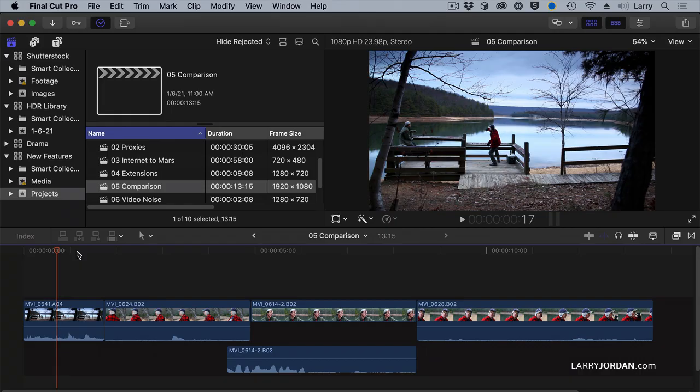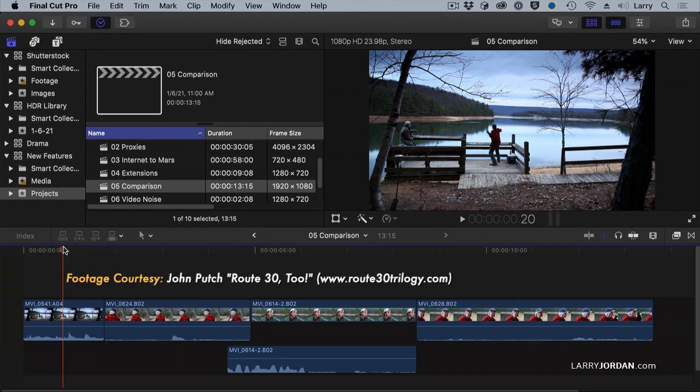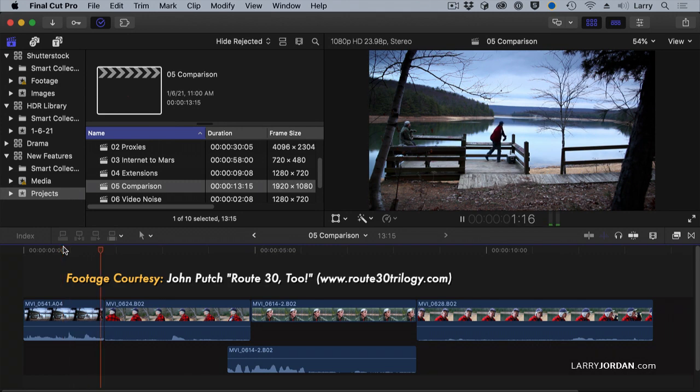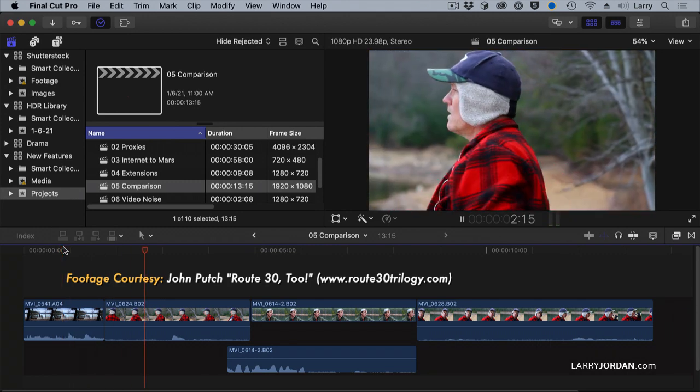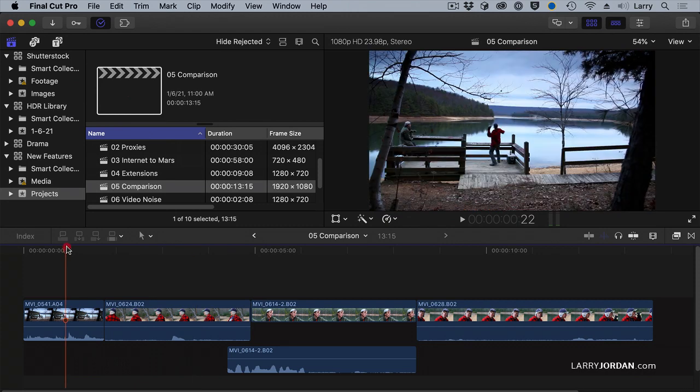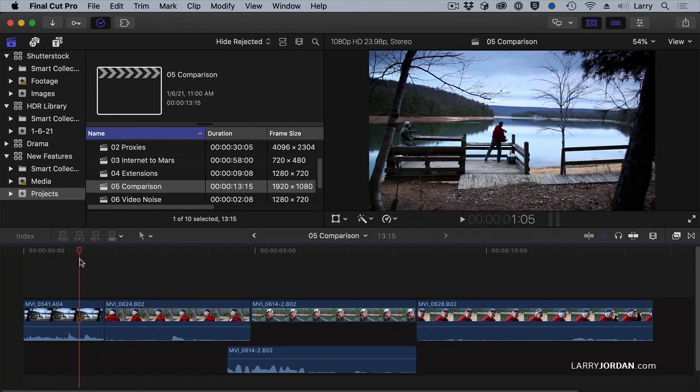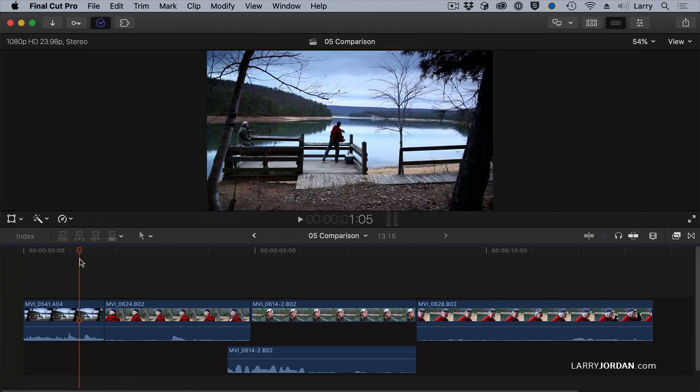Another feature is the Comparison Viewer. Here, for instance, this is footage from John Putsch in his film Route 32. We have two guys having a heart-to-heart conversation in the middle of the wilderness. The problem is it's a winter day. I want it to have a cold feeling. How do I do that?